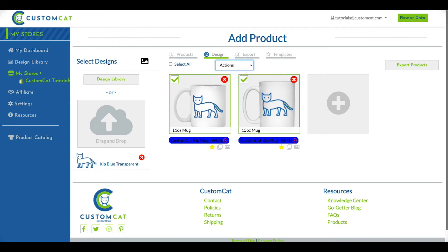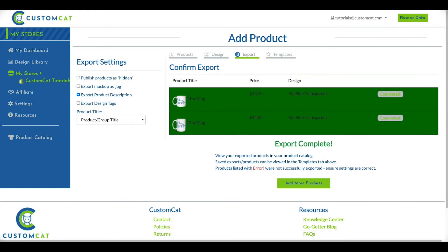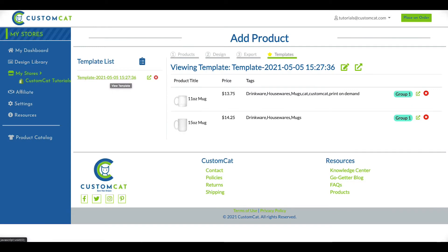Notice there is now a yellow star at the bottom of each item you selected for the template. To save your export template for future use, you'll export the products to your store. After export is complete, we'll click the Templates tab above the products. You'll now see your new template in your template list, named with the date and time of the export.